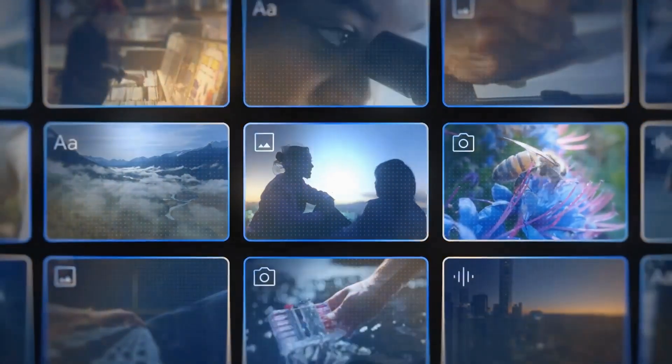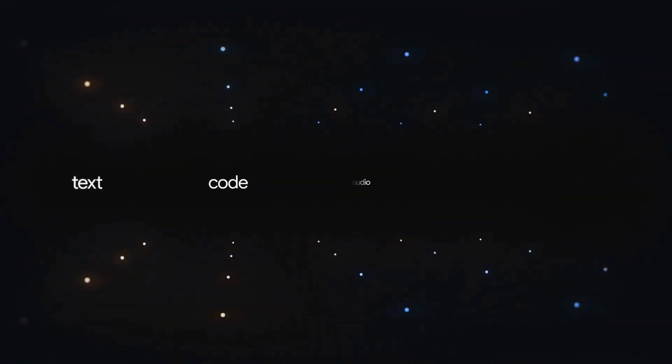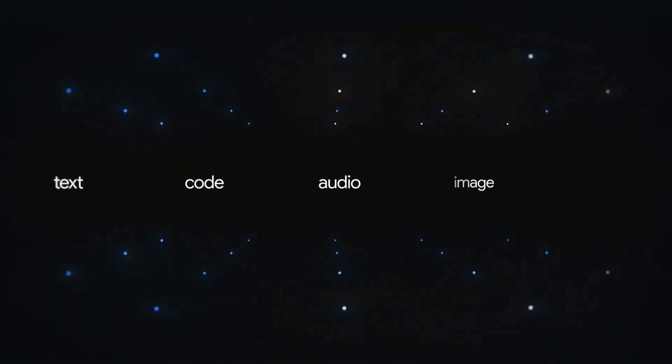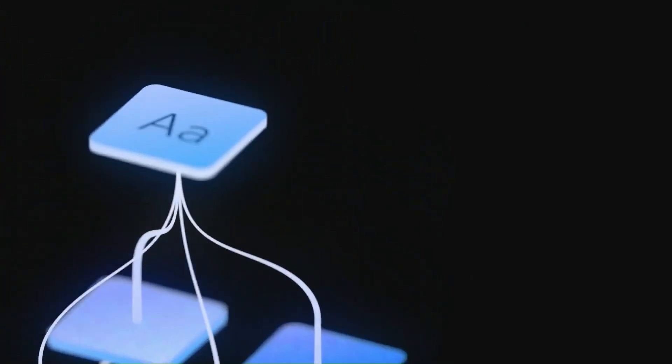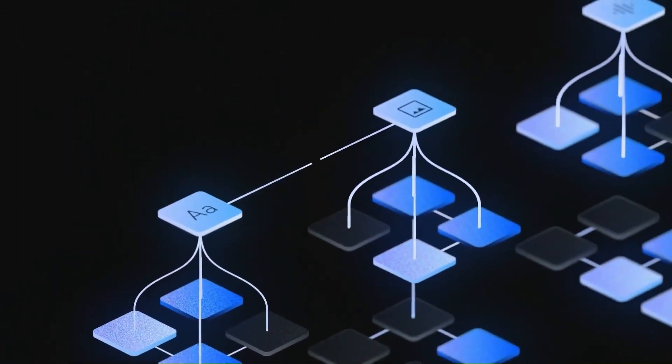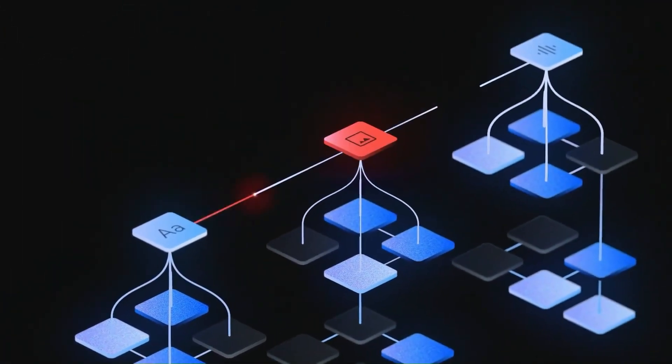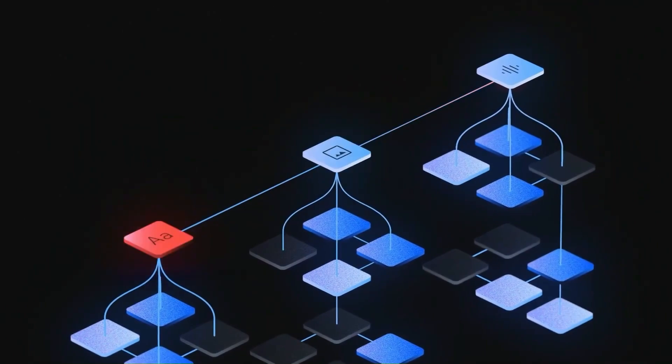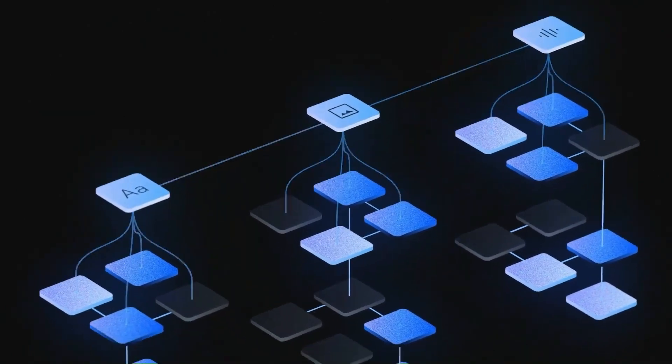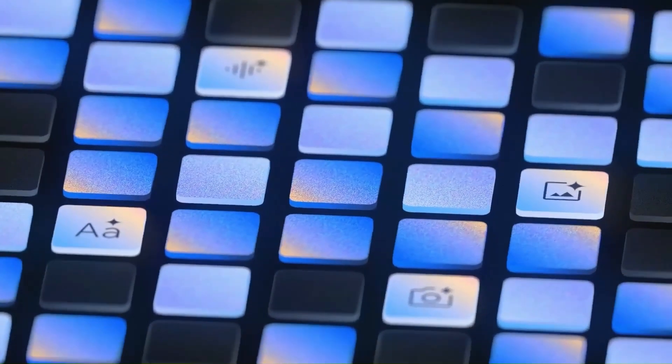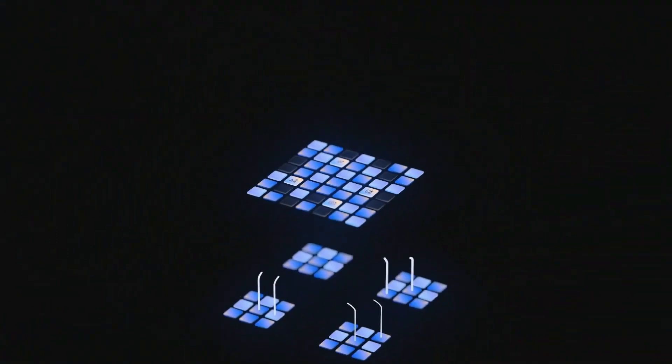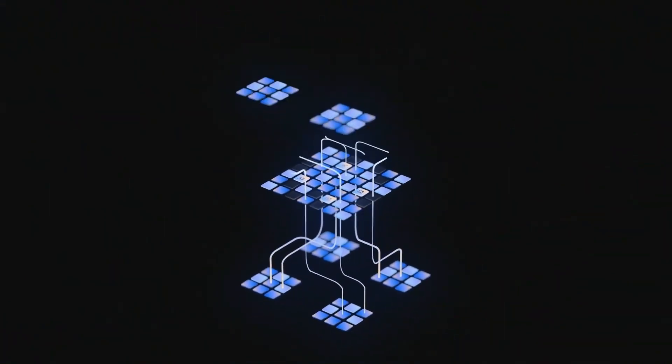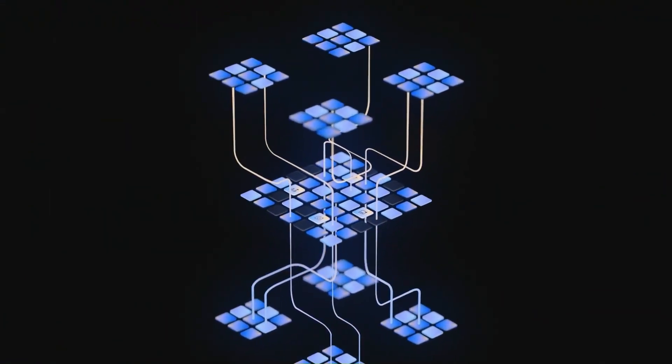As you can see there, those examples are very impressive of what it can do. I don't think the voice is actually being generated by Gemini or the sounds. I don't think it has actually audio out. Looking at the paper, they have audio in, video in, image in, text in, etc., but for the generation I think it can only generate text and generate images. Still very impressive that it's able to do those things.